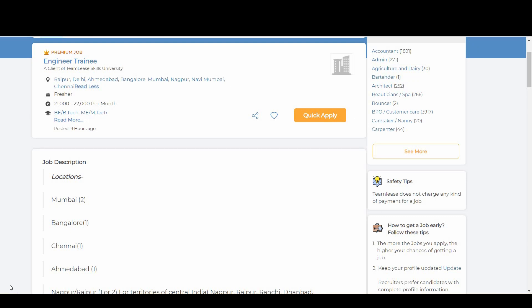Hi all, welcome to Teamly's YouTube channel. Great news for you - a client of Teamly's Skills University is hiring for engineer trainee. Let's see who are eligible for this notification.